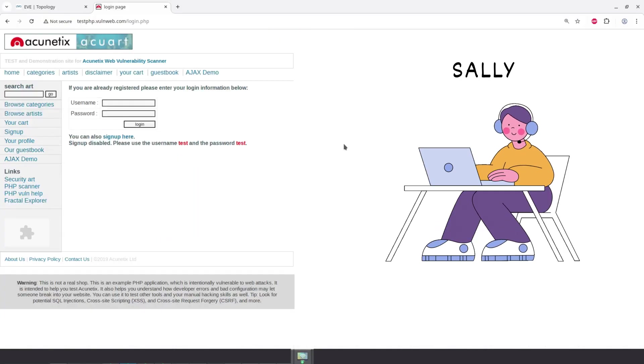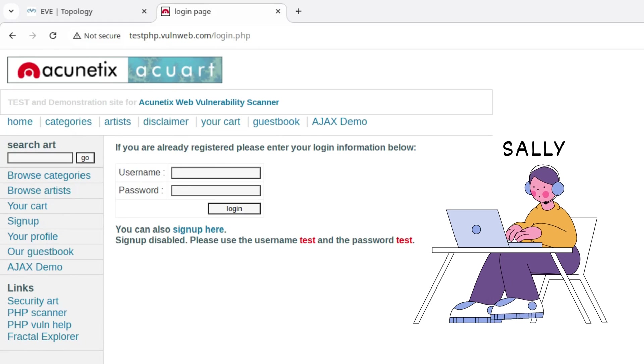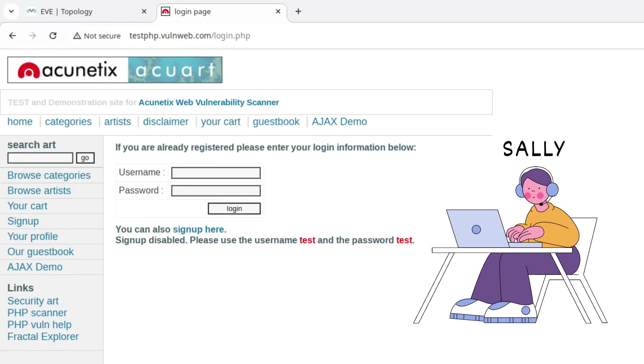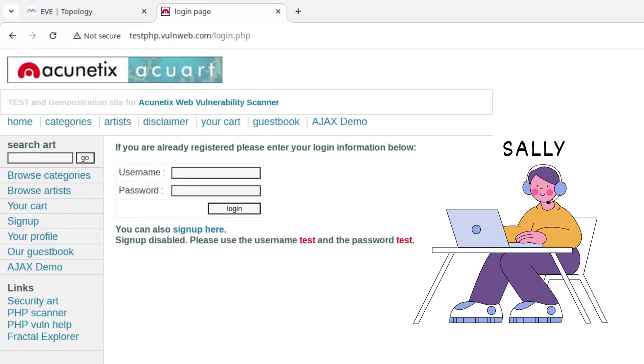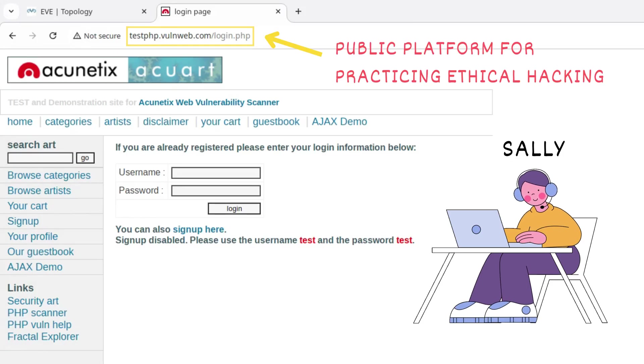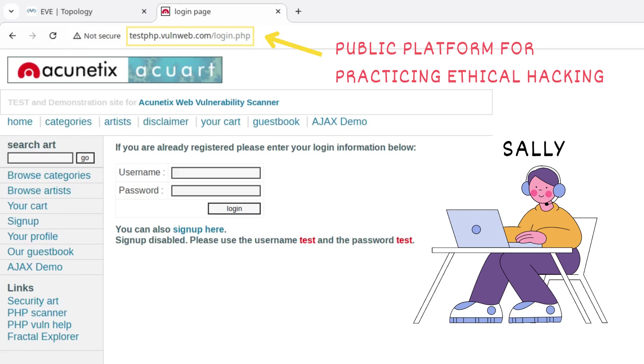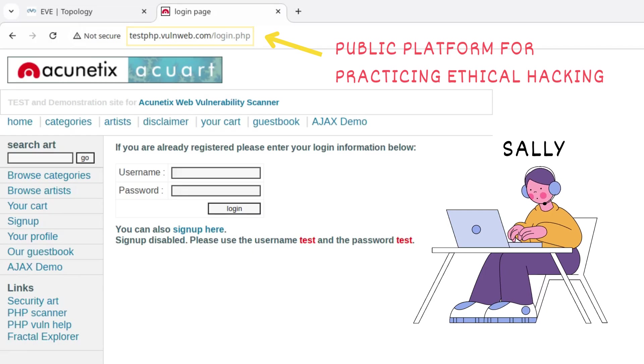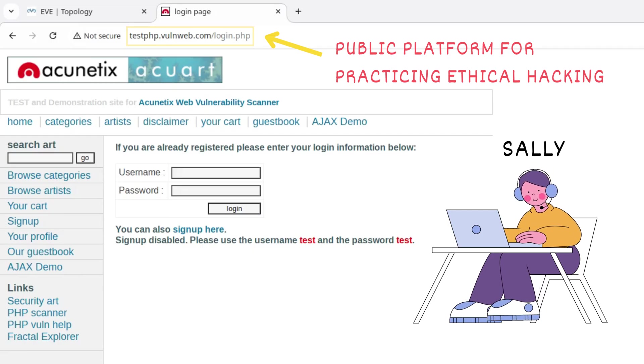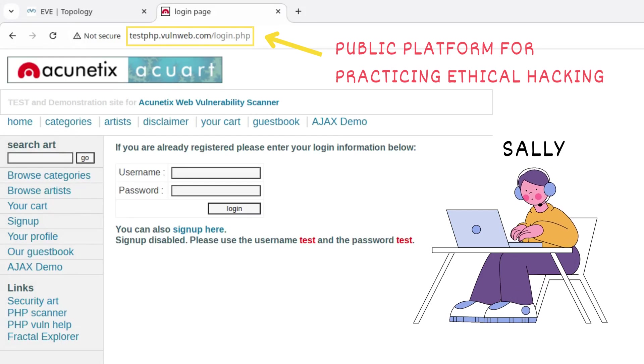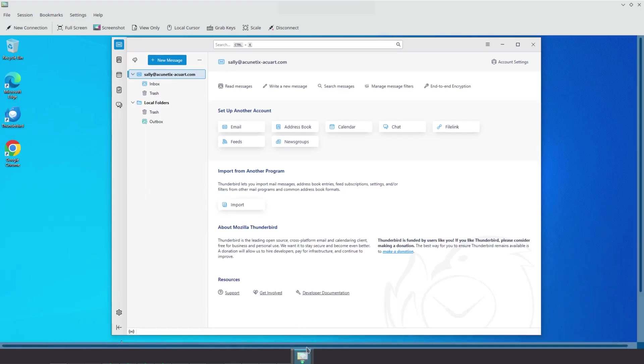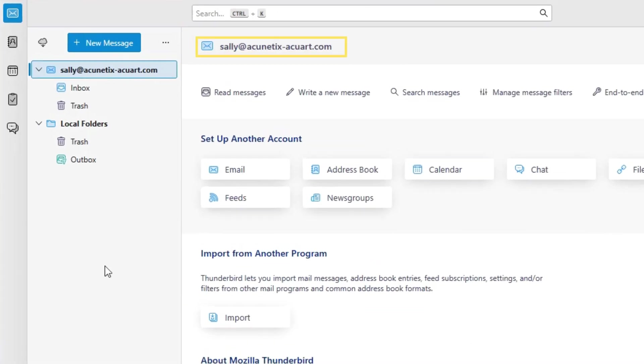Let's say Sally works at a company called Acunetics Acquart, an online shop. Here is their website. Now, in reality, this site is a publicly accessible demo environment used by cybersecurity professionals to test web vulnerabilities. But for the purpose of this demonstration, we will treat it as if it is the real company Sally works for. Sally has a company email address, sally at acunetics-acquart.com. And as you can see, she's using Mozilla Thunderbird to check her emails.